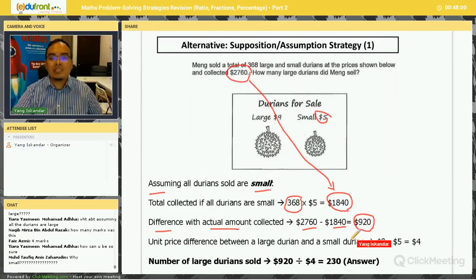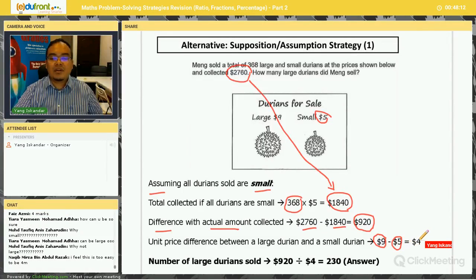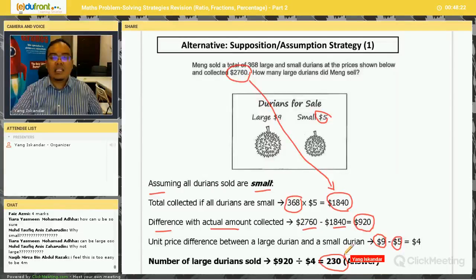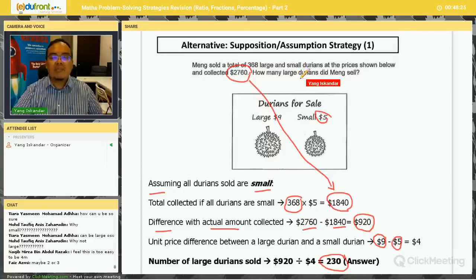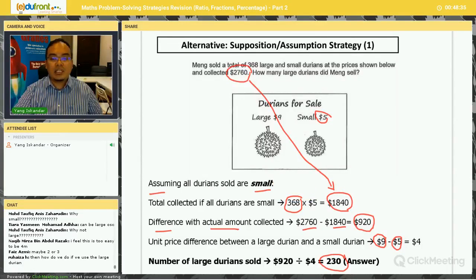Next, I find the difference in unit price between the large and small durian: $9 minus $5 equals $4. Then I simply divide $920 by $4, and I get 230. This 230 is the number of large durians. Very simple!